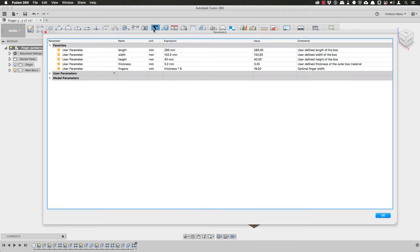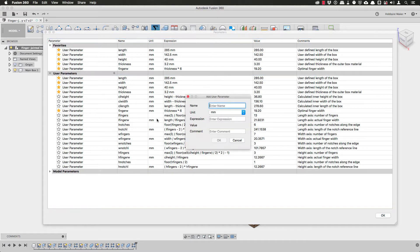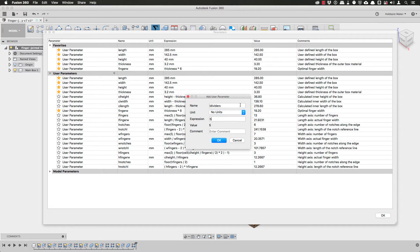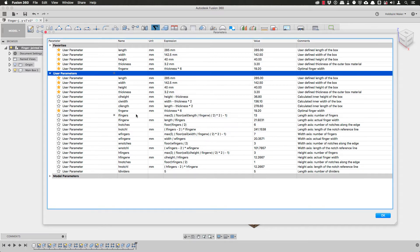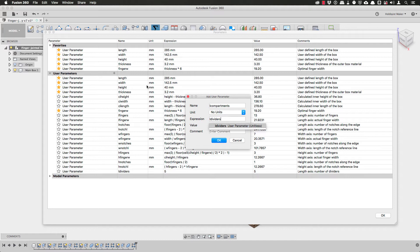Before I modify the model I will create a couple of new parameters. The first parameter that I create I will call L dividers. This parameter will be used for me to define how many dividers I want to add along the length axis of the box. The second parameter I will call L compartments and this will really just be a convenience parameter that will be equal to the number of dividers plus one.